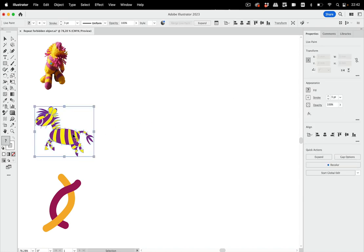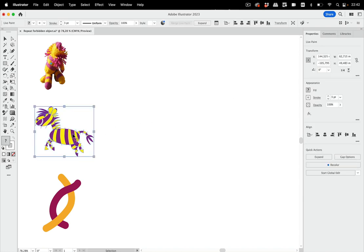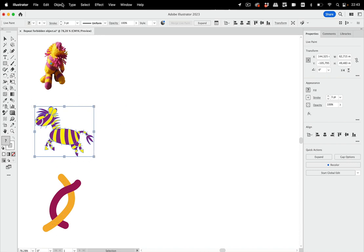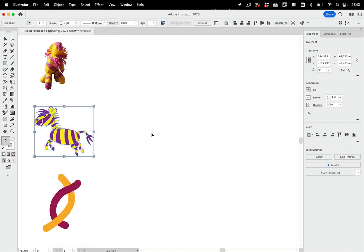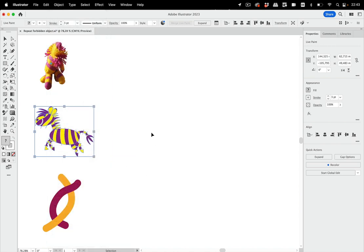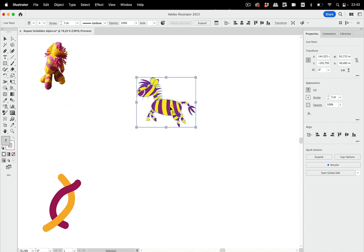So let's select this one and you see by the bounding box that this is a live paint group. Let's go to Object > Repeat and you see they are all grayed out, so that doesn't work, which is a pity because live paint groups are great - you can work out the design and the color follows automatically.